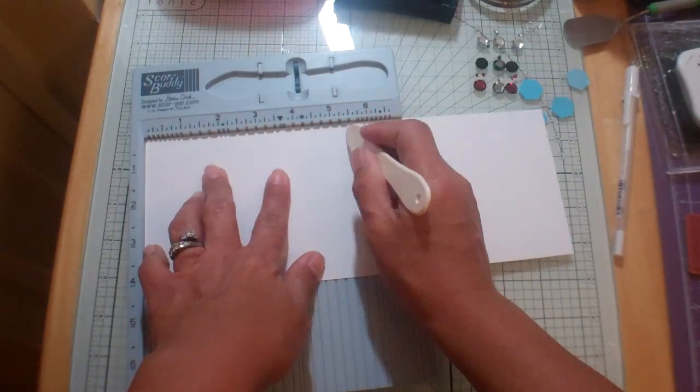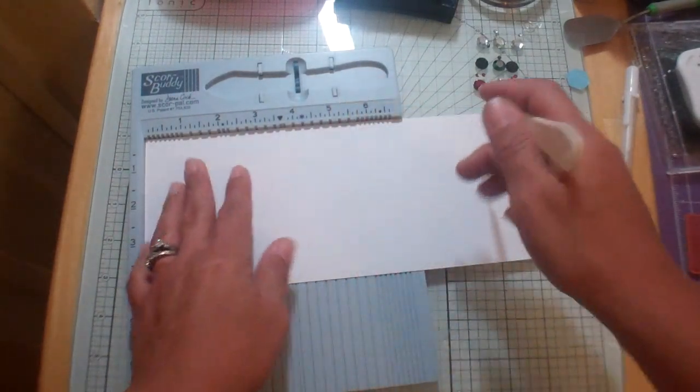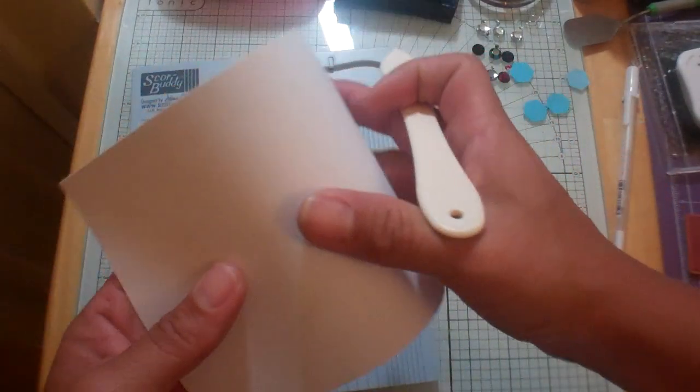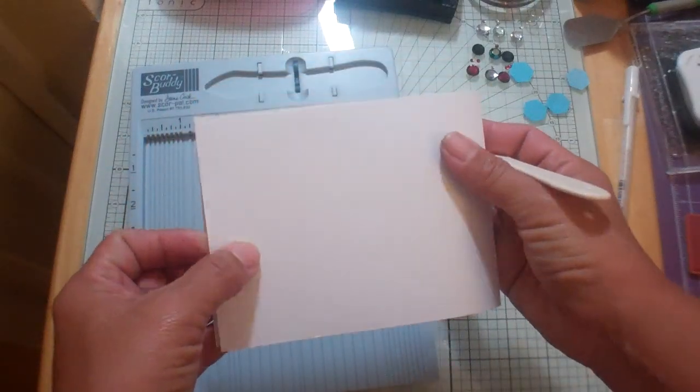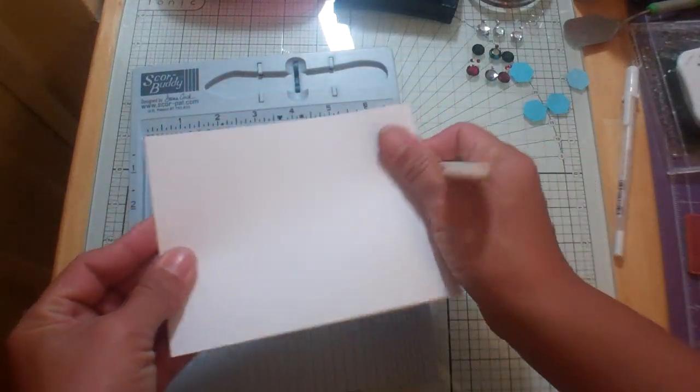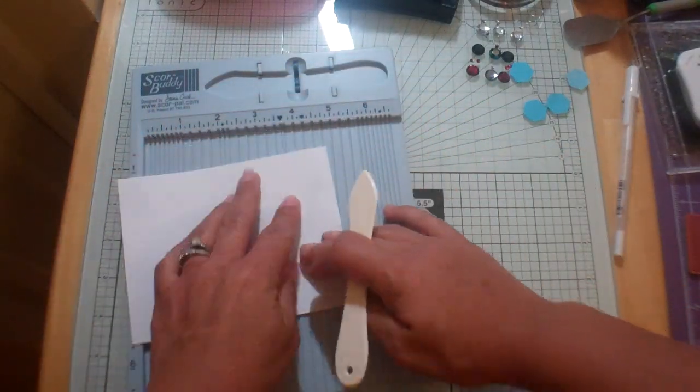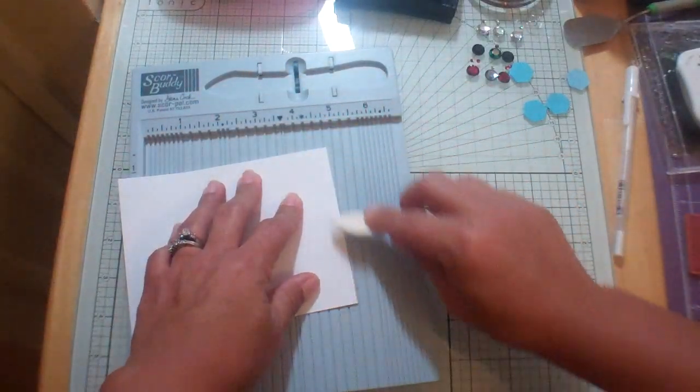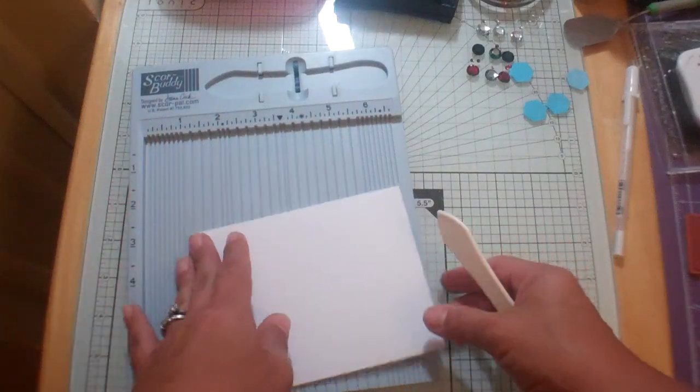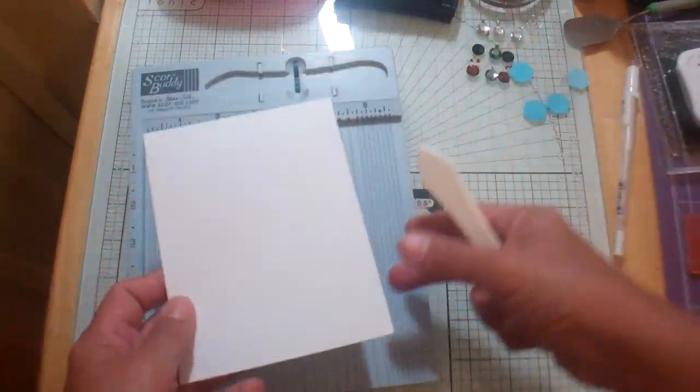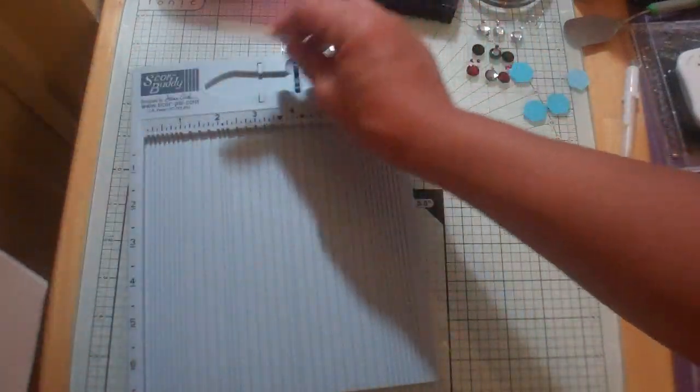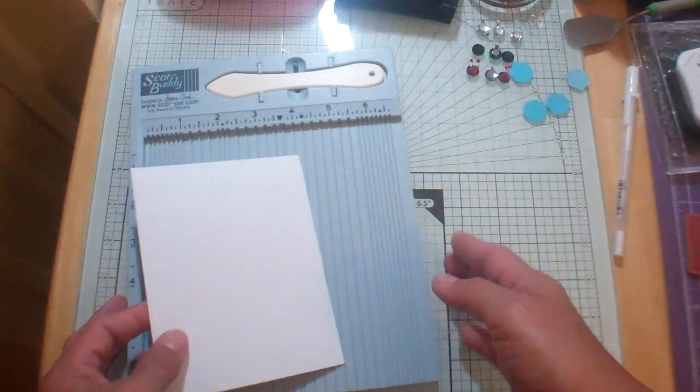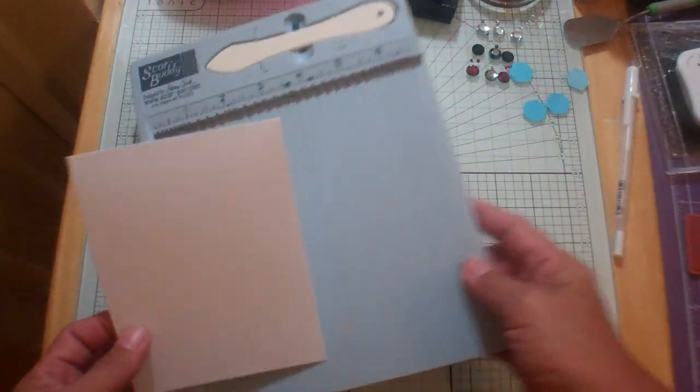And then we're just going to fold it. I scored it there at five and a half and now you've got your traditional A2 size card that fits in an invitation size envelope.